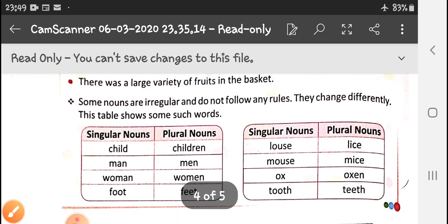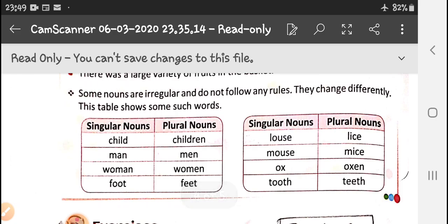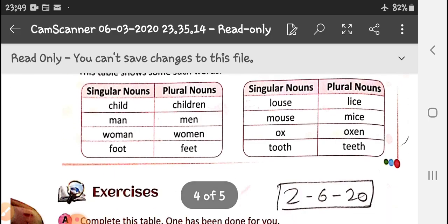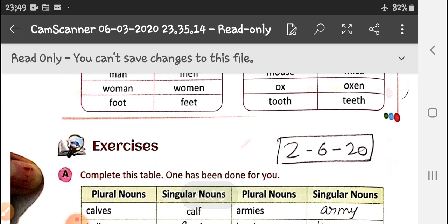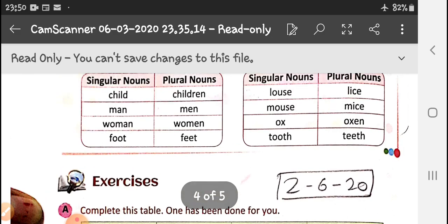Some nouns are irregular and do not follow any rule. Like child becomes children, man becomes men, woman becomes women, foot becomes feet, louse becomes lice, mouse becomes mice, ox becomes oxen, tooth becomes teeth. These we have to learn by heart.